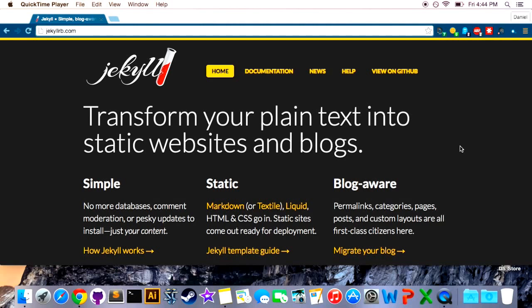So the first question is of course what is Jekyll? Why should you care? Jekyll is a Ruby-based scaffolding tool that's used to quickly deploy static and blog aware websites. And we'll come back and break down what all that means in a minute.